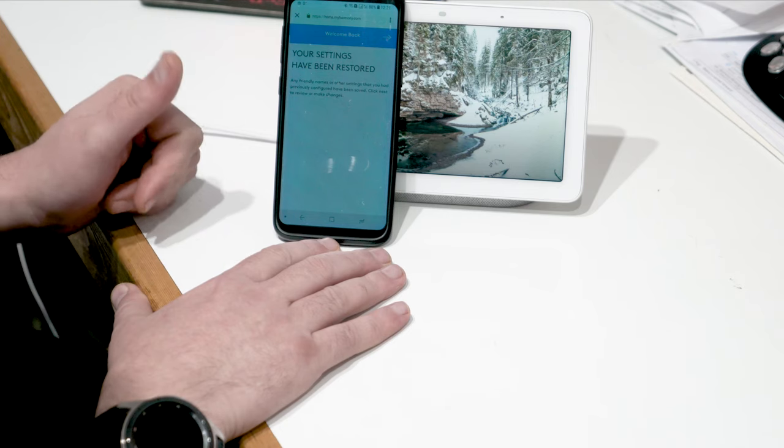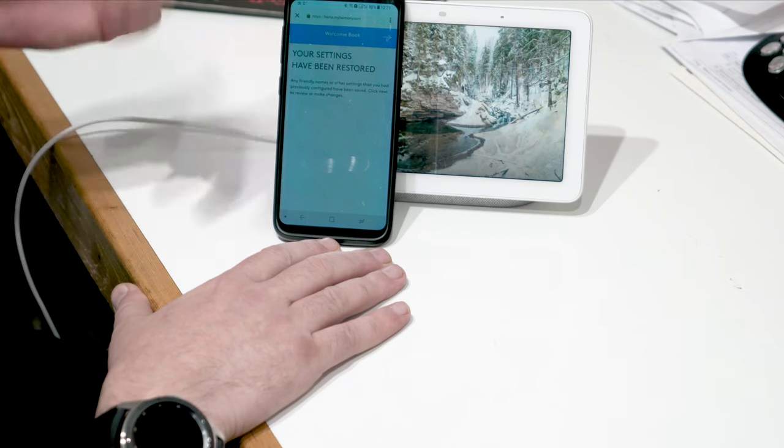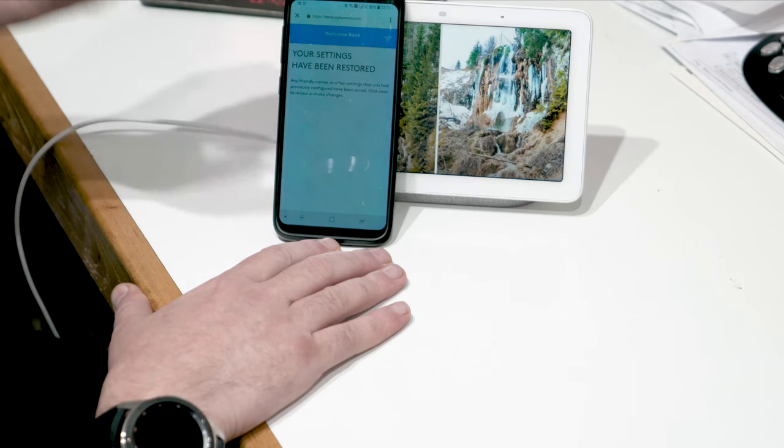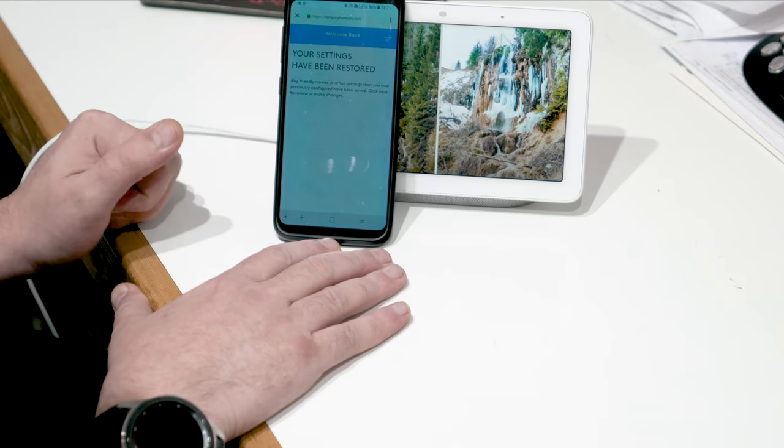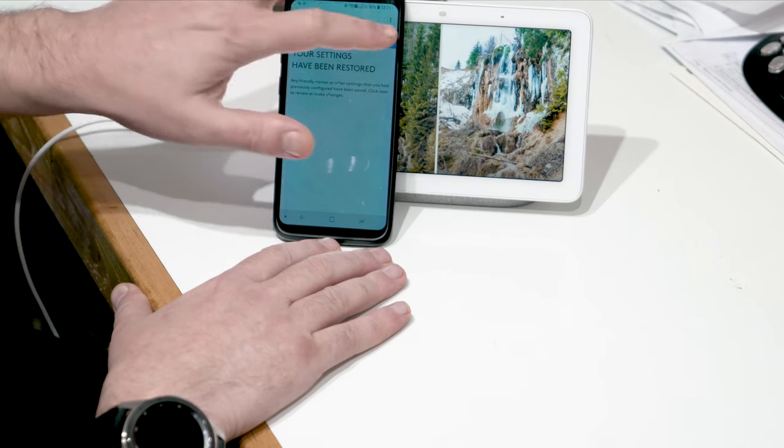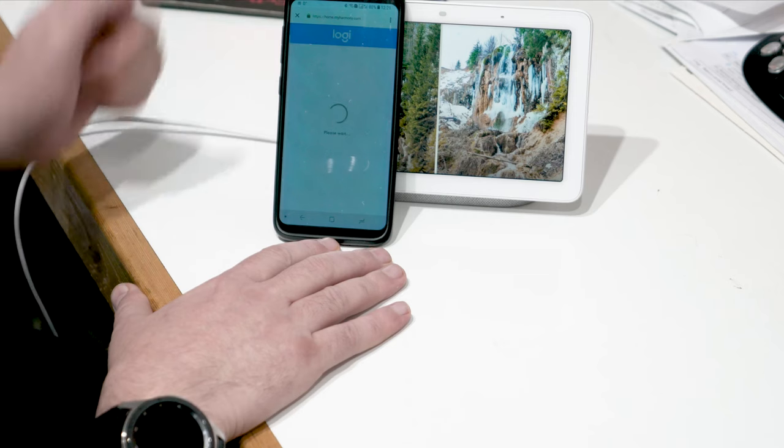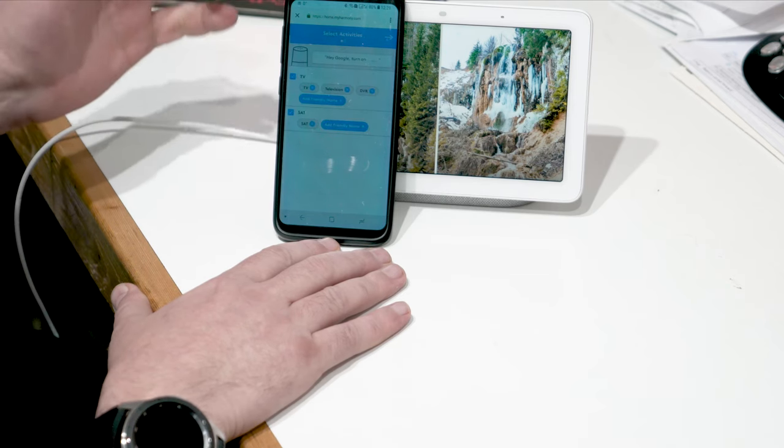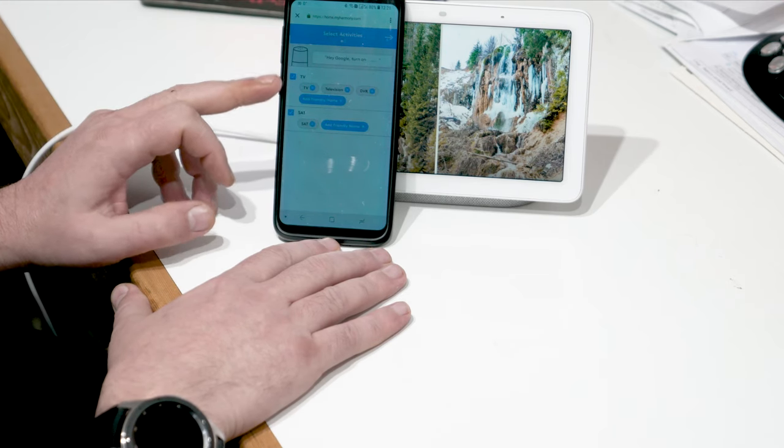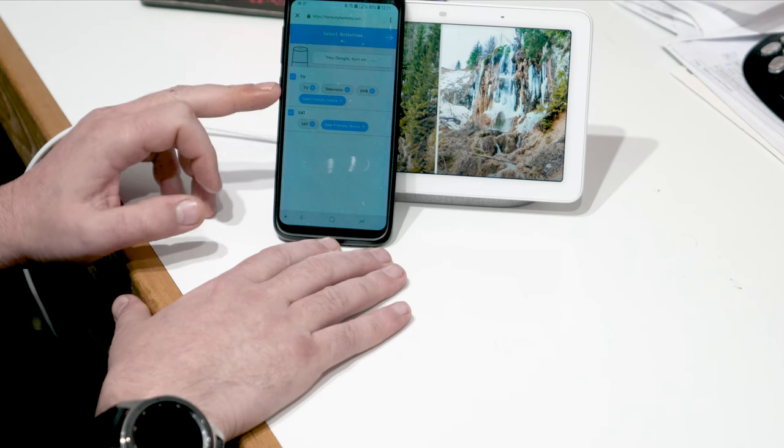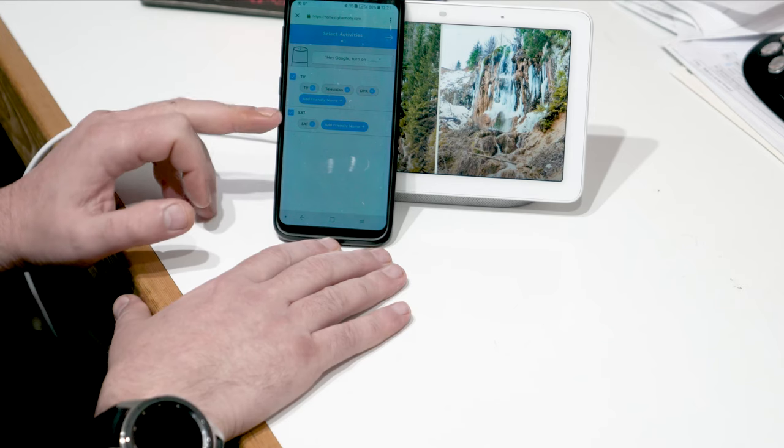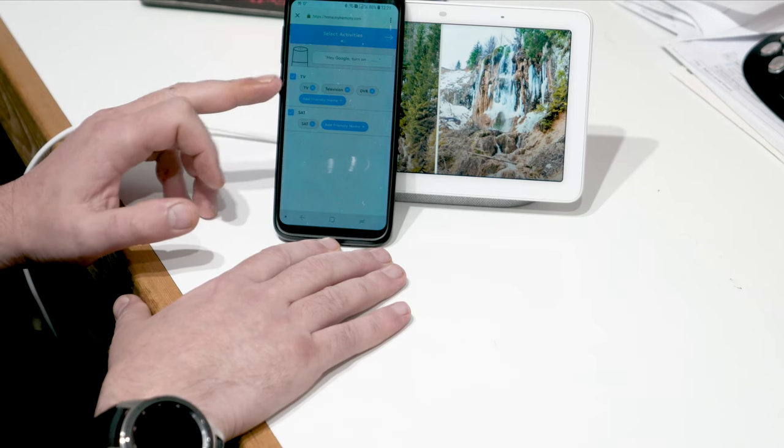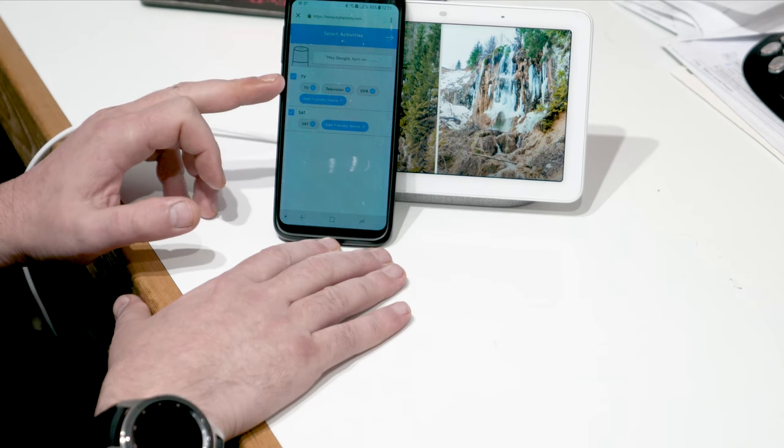And the settings have been restored because I had that already done. And I have two actions on my remote, which is the TV and the satellite. One will start the TV, will start the DVR, and would also start my sound bar.